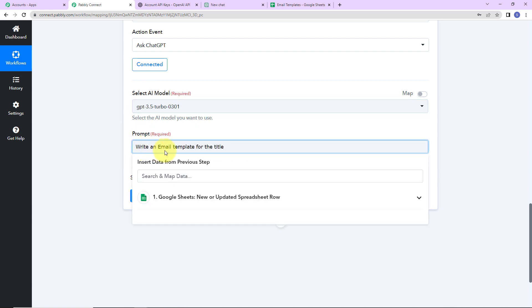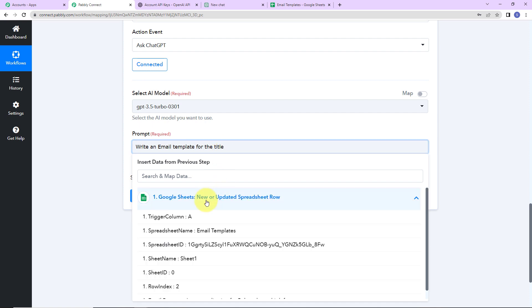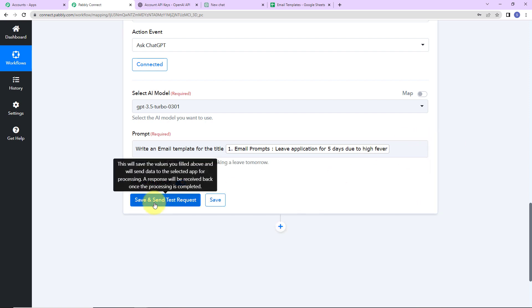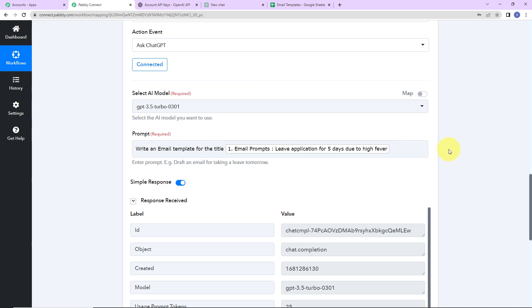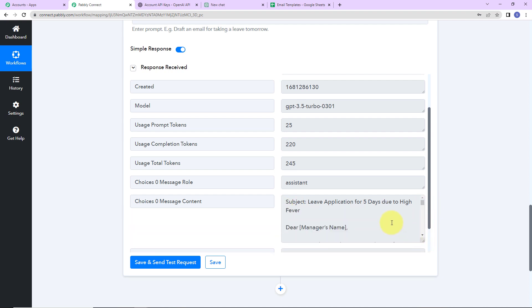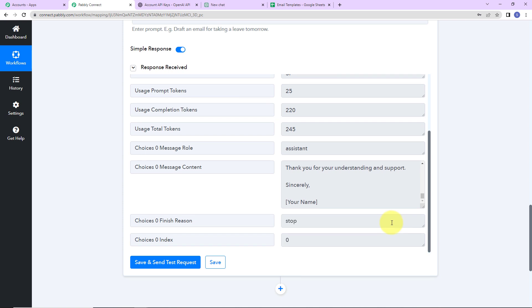The prompt here is 'write an email template for the title.' I already have a title, so I am going to go to step 1 and map the email prompts field. This method of adding information is known as mapping, and mapping is important so that every time the workflow runs, it can take the new data into consideration. If I had written it manually, the workflow would have used the same title every time. Now I am going to click on save and send test request, and here we have received the response. Let's check the content — here we have the subject and the entire email template.